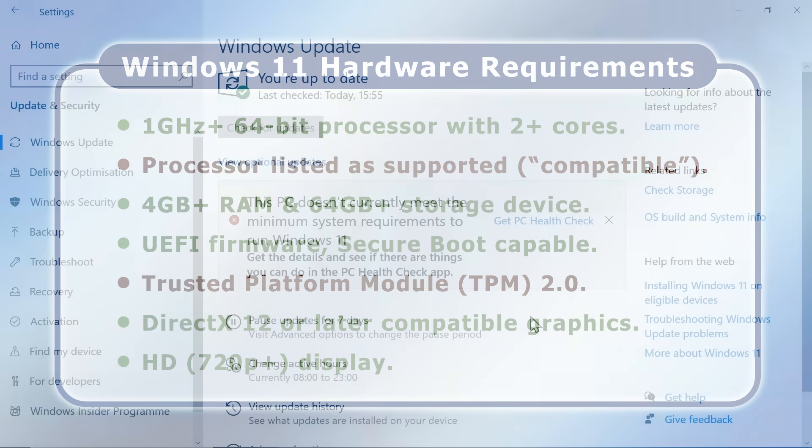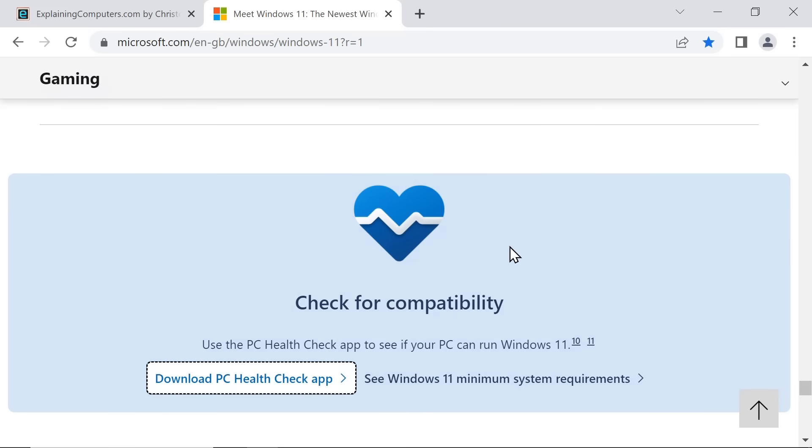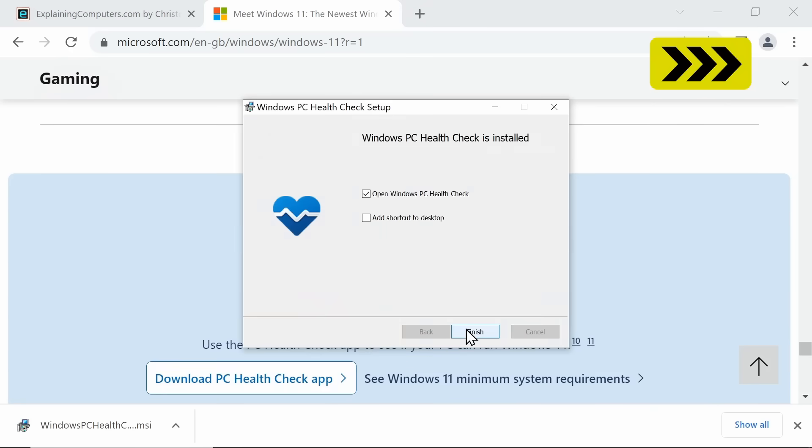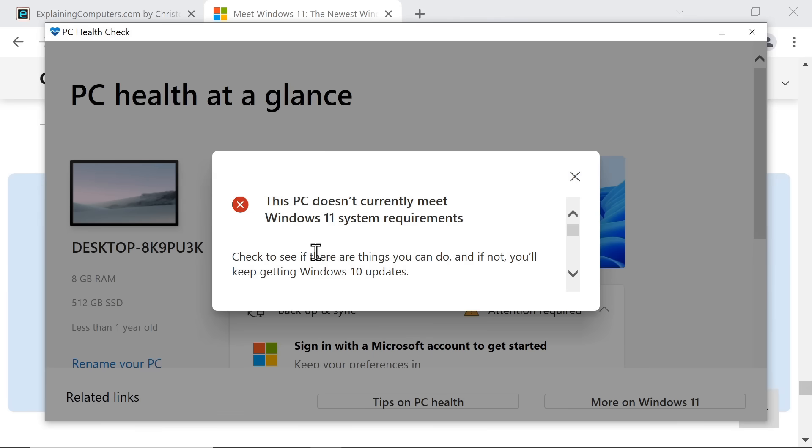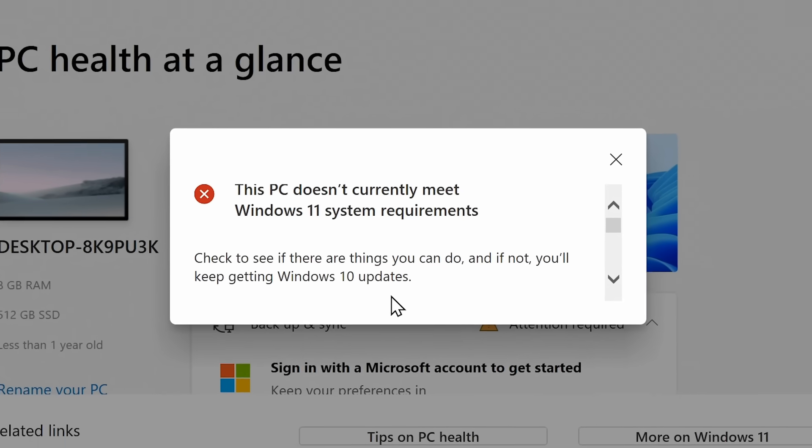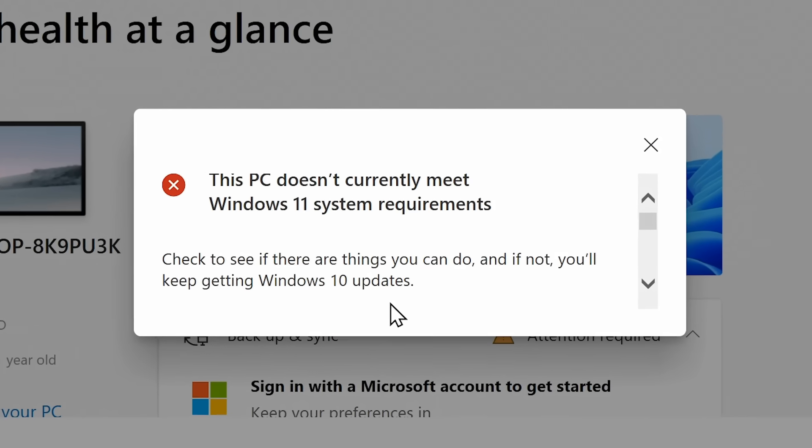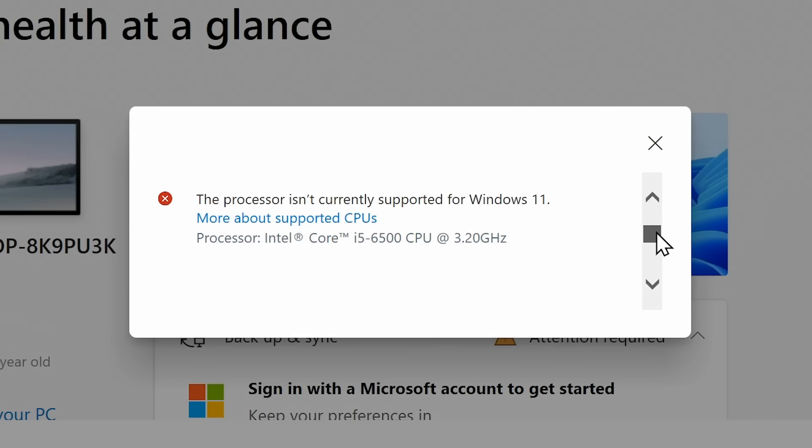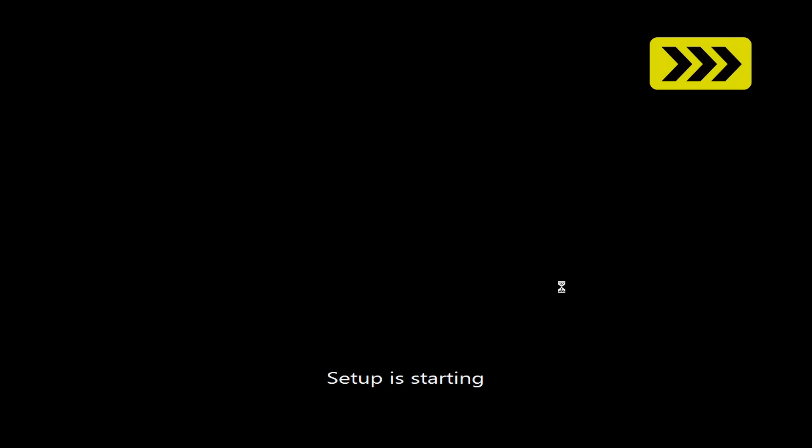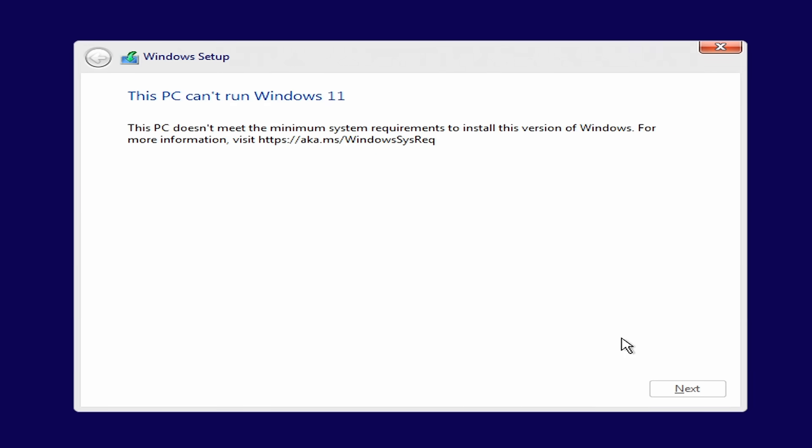Computers that don't meet all Windows 11 requirements will display this message in the update section of Windows 10. Or we can visit this page, which like all the pages I show will be linked in the video description, where we can download and run Microsoft's PC HealthCheck application. We can then click on Check Now to find that the computer I'm using, which is the HP Elite Desk 800 G2 that I looked at on the channel a few weeks ago, does not meet Windows 11 requirements. And if we scroll down we find out why and it's because it hasn't got a supported processor. If we try to install Windows 11 on unsupported hardware the installer won't let us continue. So what are the best solutions?